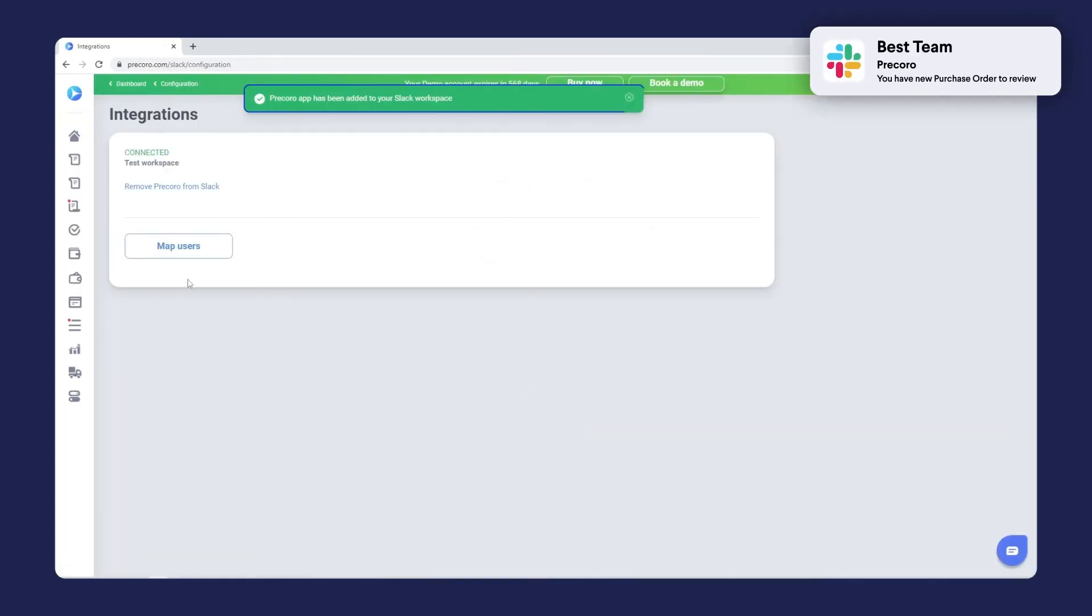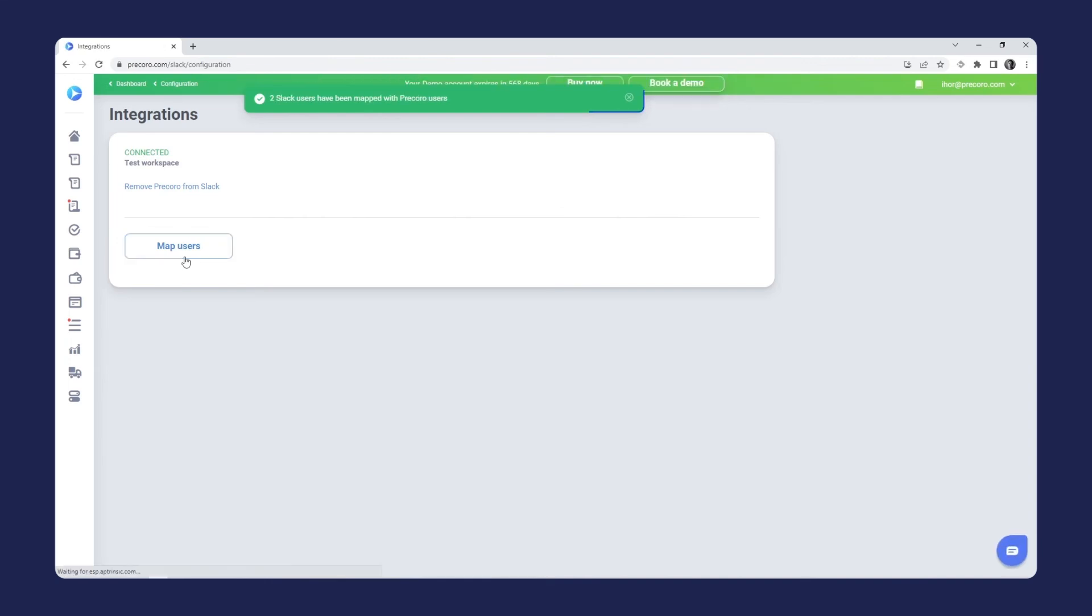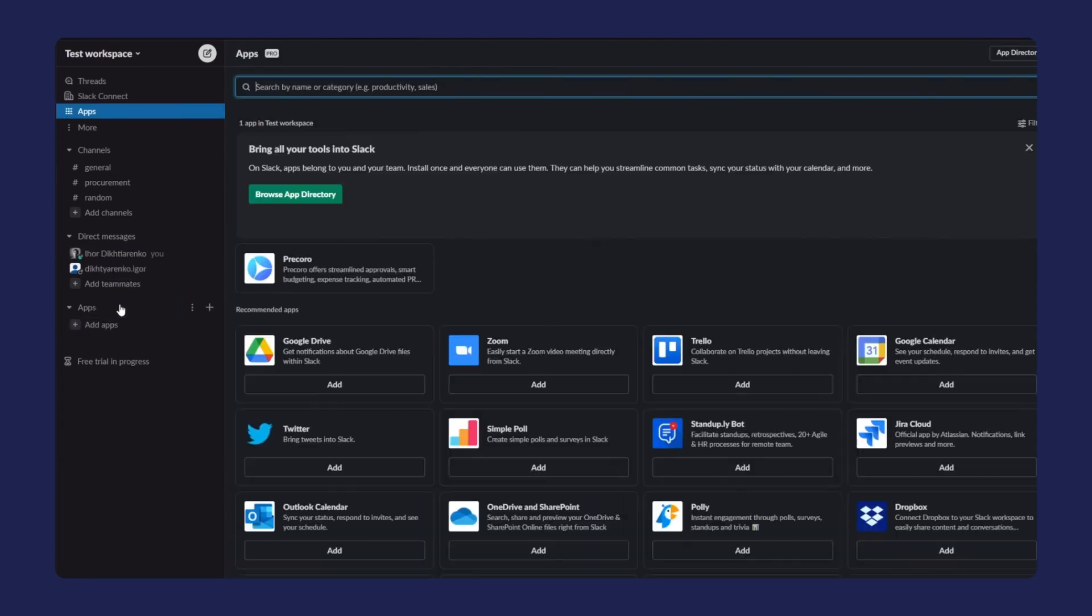And now is the time to synchronize users in Procoro with your team in Slack. Press Map Users and add as many as you need. Please note that you can map only users with matching emails.